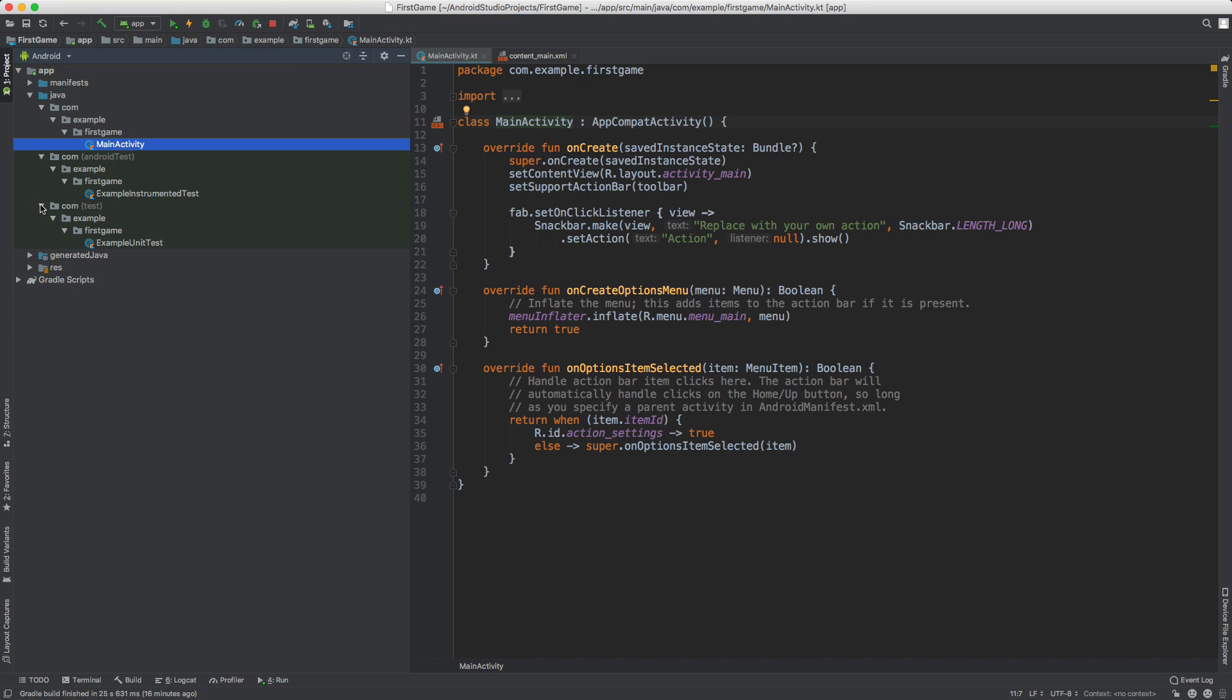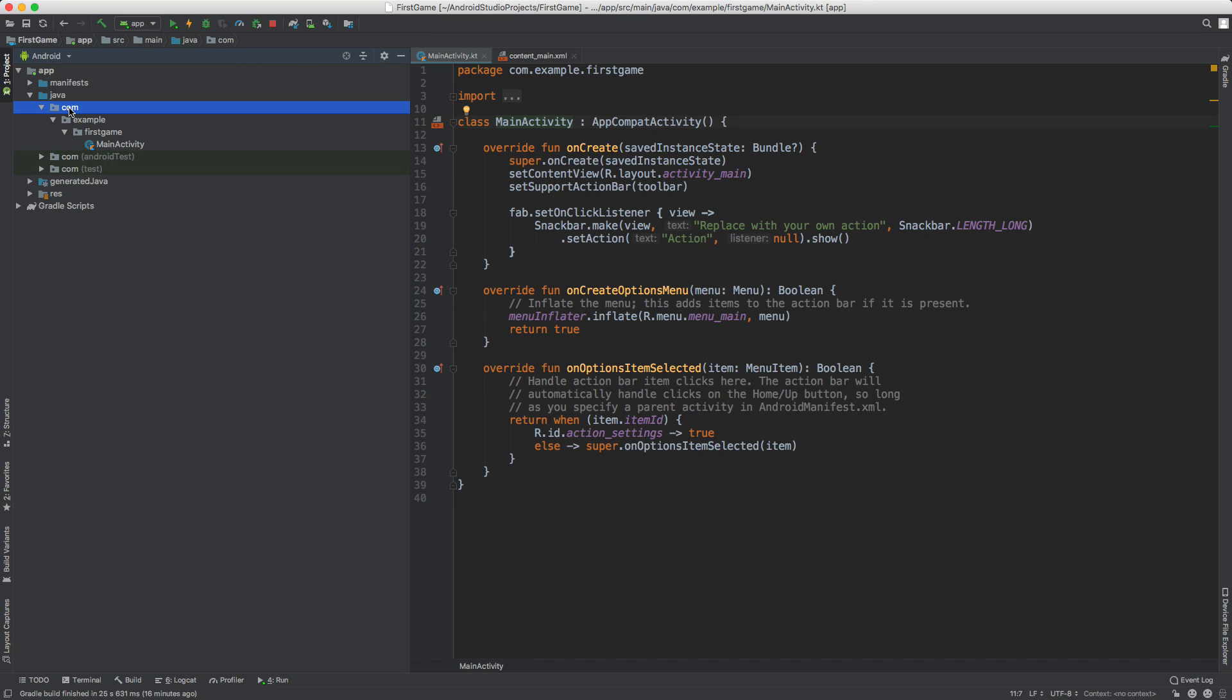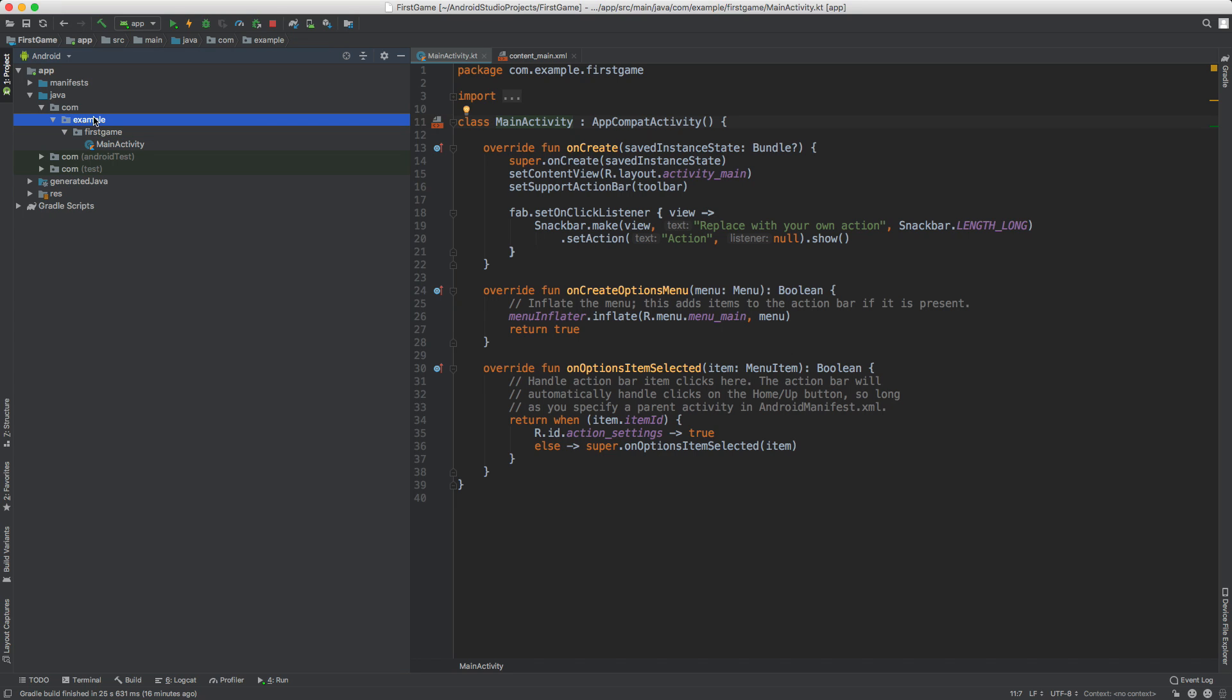We can open up the com folder, then MainActivity. So not the test ones, those are for testing which you may get into later. But for now we just need the one inside of com, example, first game, or actually it's not going to be example, it could be something else, whatever you put in a previous video. But go ahead and just open up MainActivity and you'll see a lot of code here.